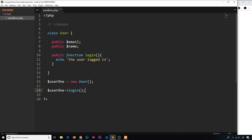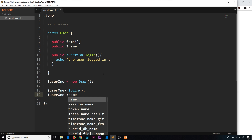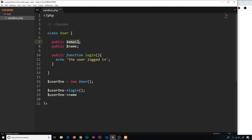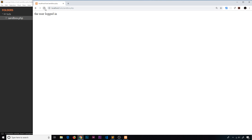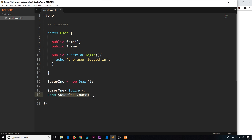Now if we try to echo the name or the email, this won't work. I'm going to say user one arrow name — we don't have to use a dollar sign here, we just say whatever the variable is called. So if we try to echo this, it doesn't have a value yet. So let's save it and see what happens. We don't see anything. It hasn't worked because this doesn't have a value — it only has an empty property.